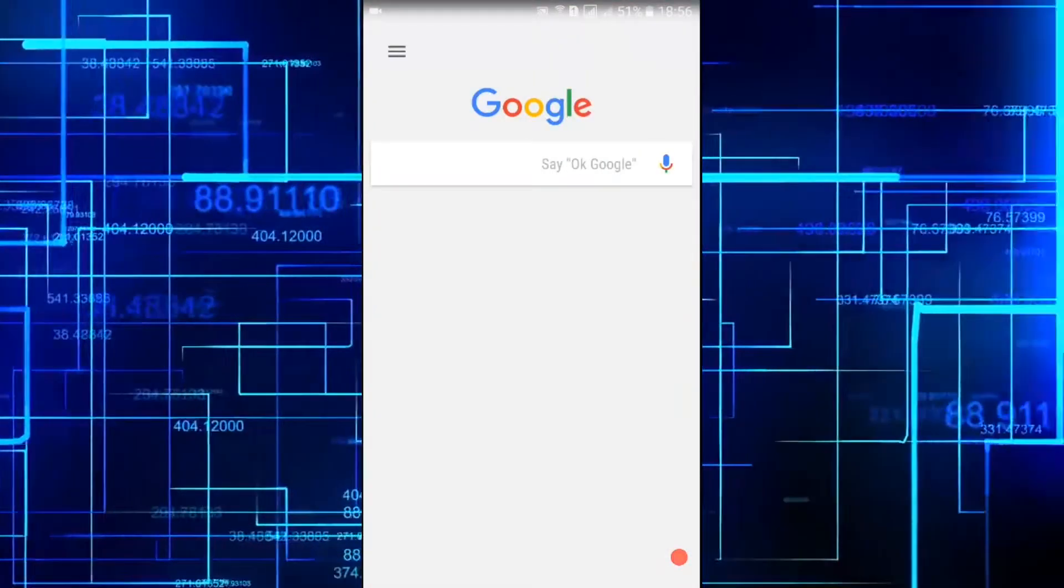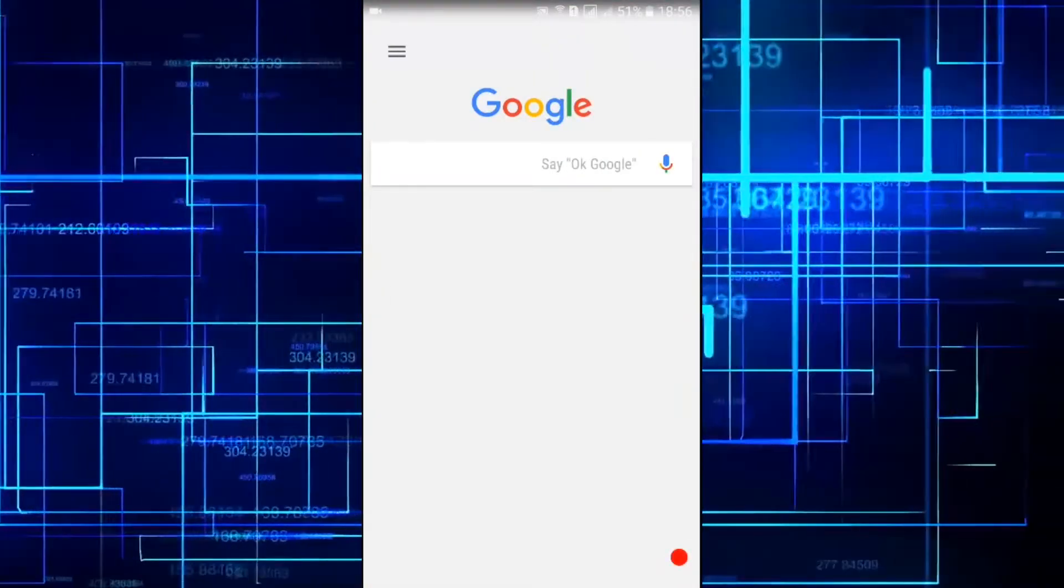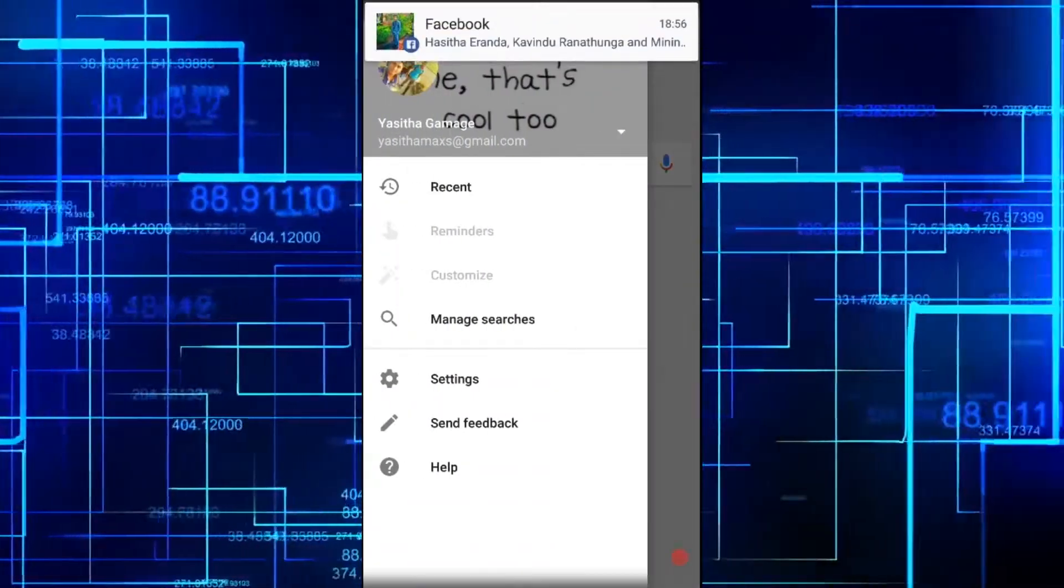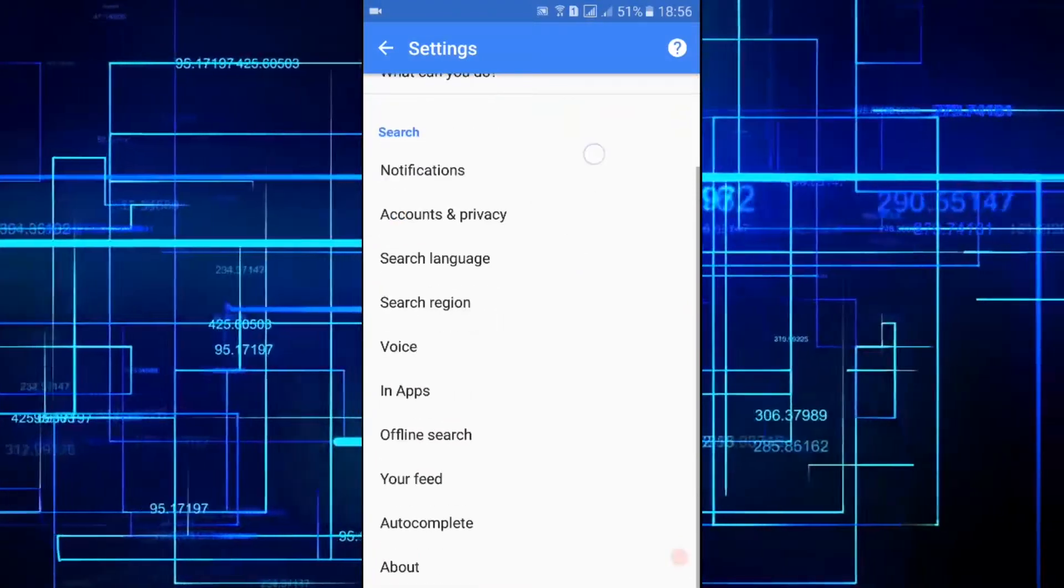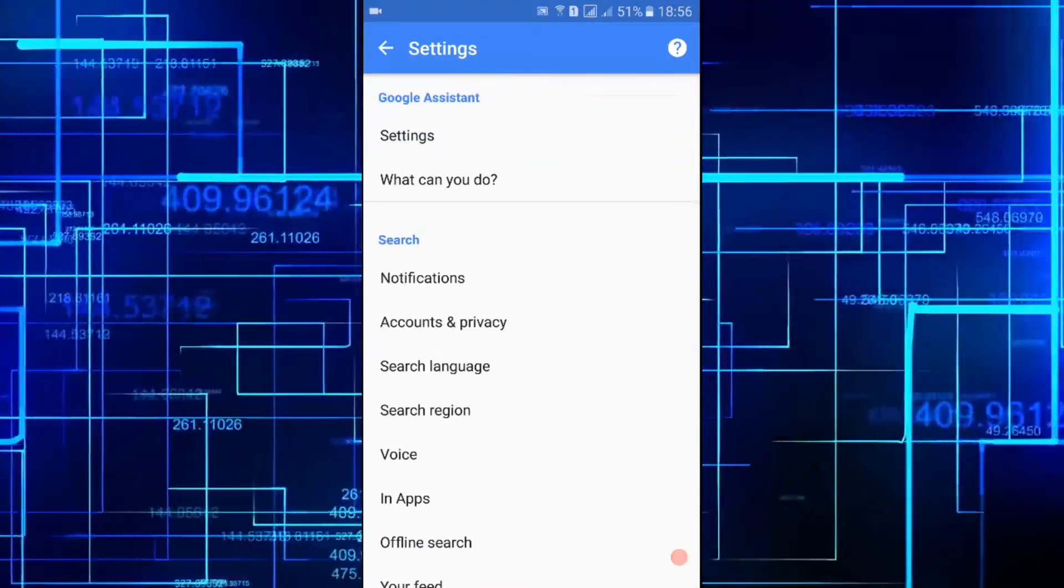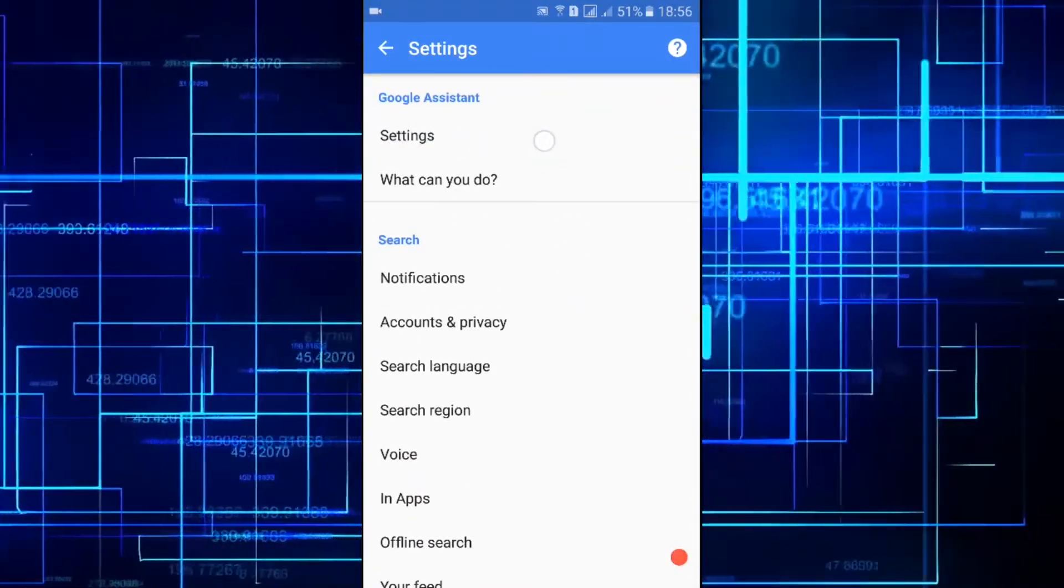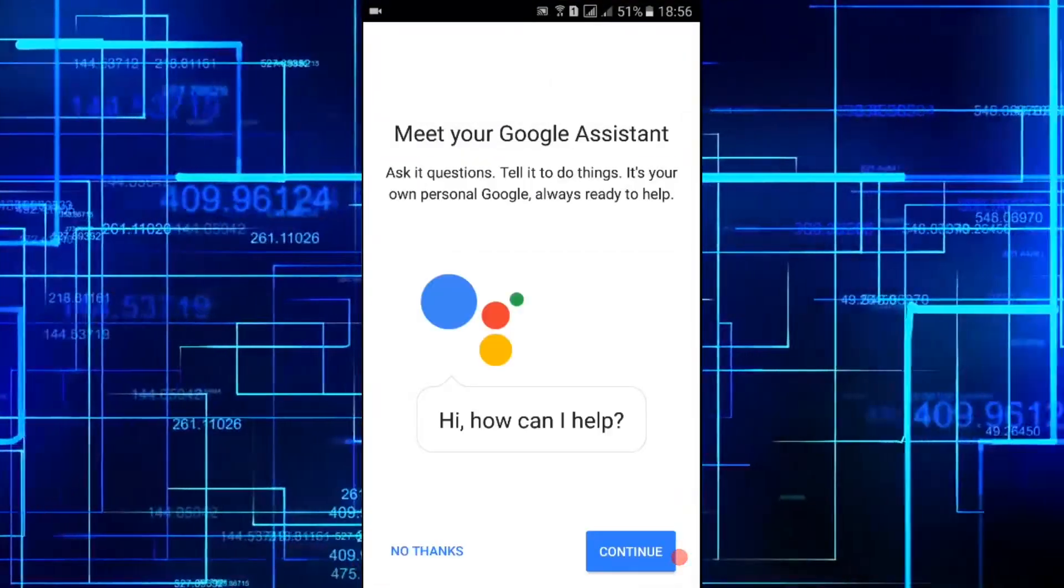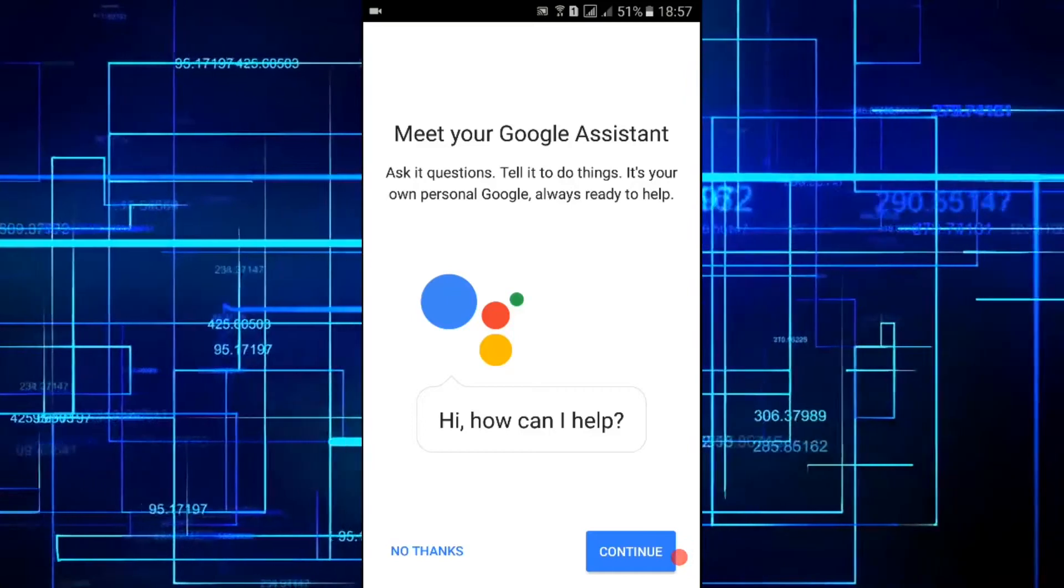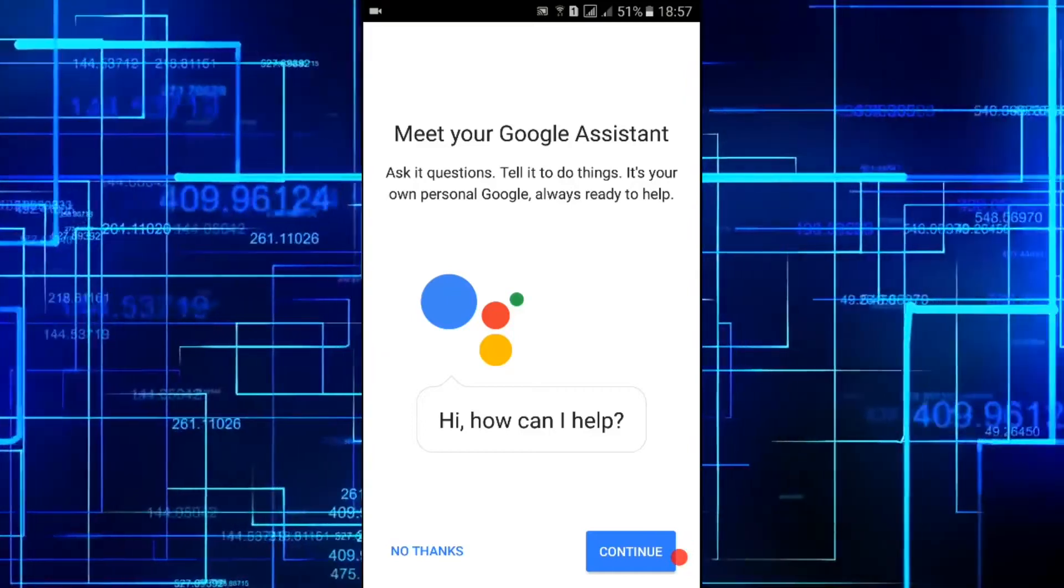Take the menu from the left side and then go to settings. In here you can find Google Assistant settings. Click on Google Assistant settings - it will take about three seconds to configure.